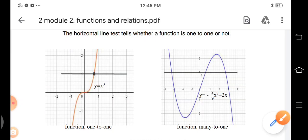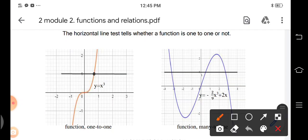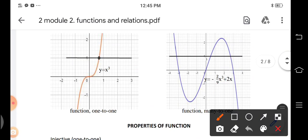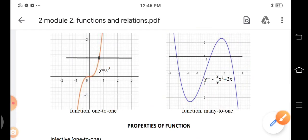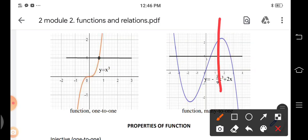How about the graph of y = −(2/9)x³ + 2x? The horizontal line hits three points on the graph, so it is considered a function that is many-to-one. If you draw a vertical line test, it only hits one point, confirming it is still a function.